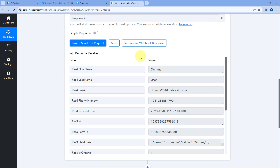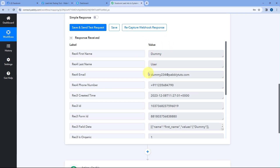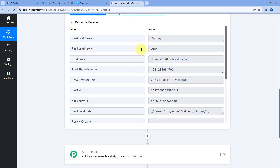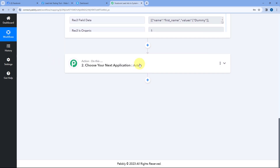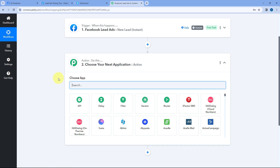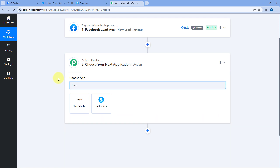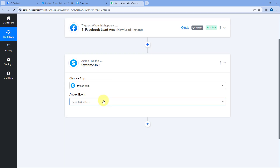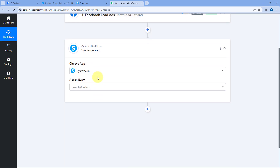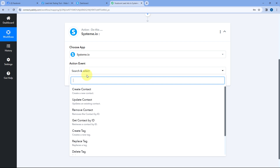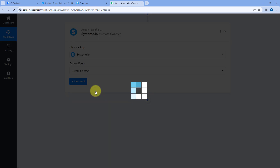Now let's move to step two. In step two, we want to add this same lead as a contact in our Systeme.io account. For that, scroll down to the action window and in Choose App, search for Systeme.io and select it. After selecting Systeme.io, in Action Event from the drop-down, select Create Contact.